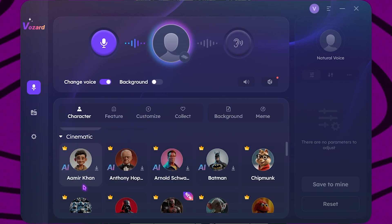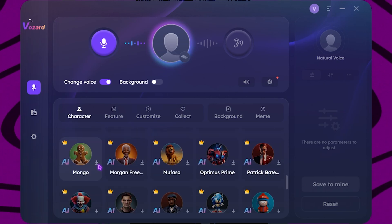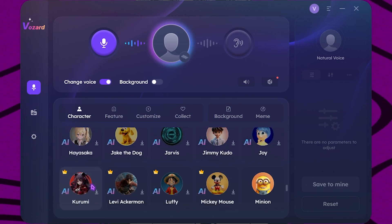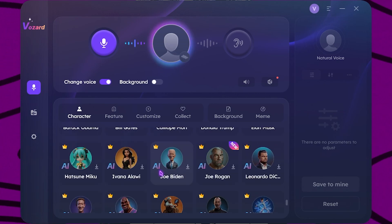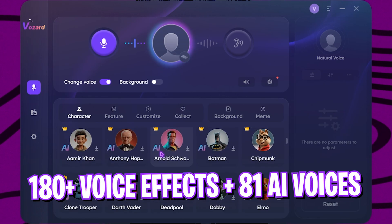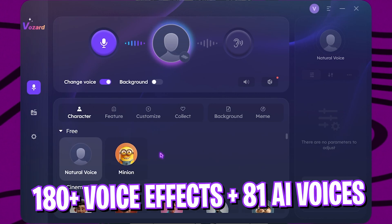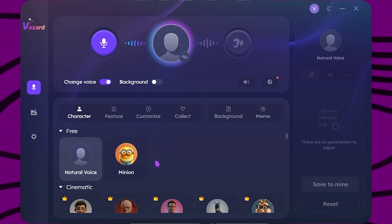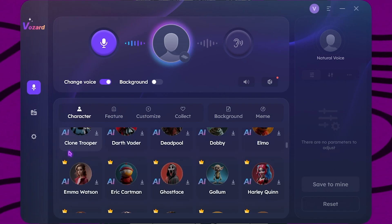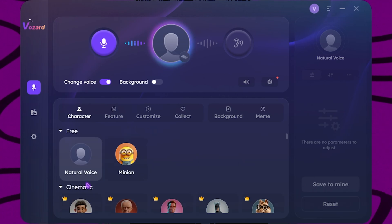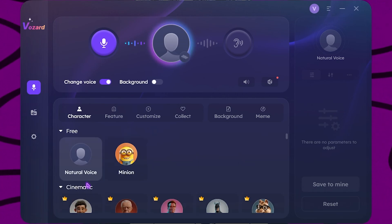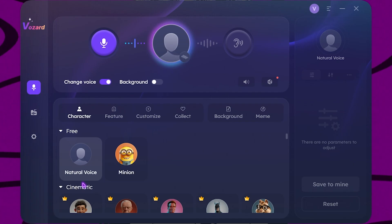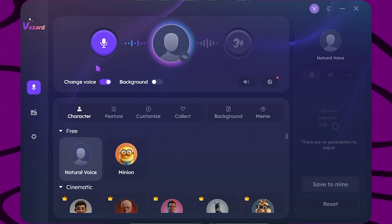On the simple interface you'll find all of the AI voices. It includes cinematic voices, singers, cartoon characters, as well as celebrities. In total, Vozard offers 180+ lifelike sound effects including 80 powerful AI voices. It works well with platforms like Discord, Zoom, Fortnite, Twitch, and streaming tools like OBS.